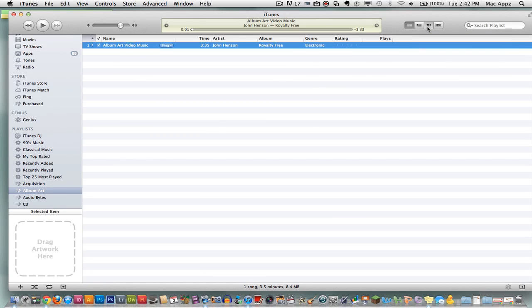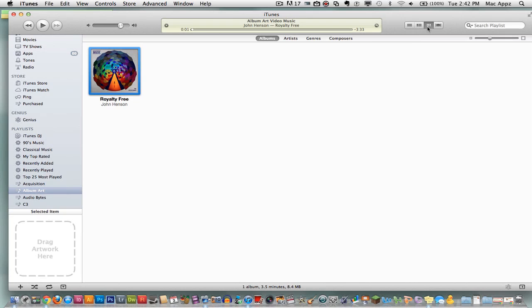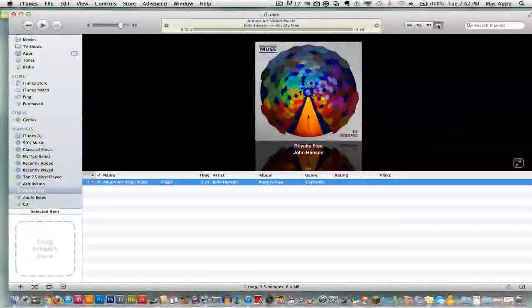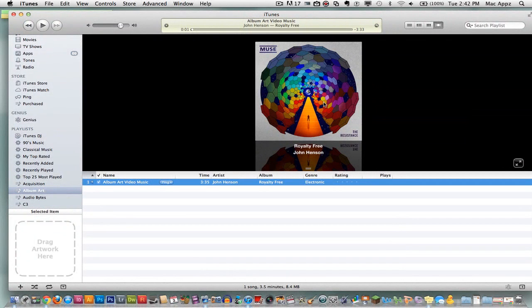If you want to check and make sure that it worked, you can click on this button right here. It shows items in a song list, an album list, in a grid, or with cover flow. Click on the third one here or you can even click on the cover flow and they will show you the artwork right there.